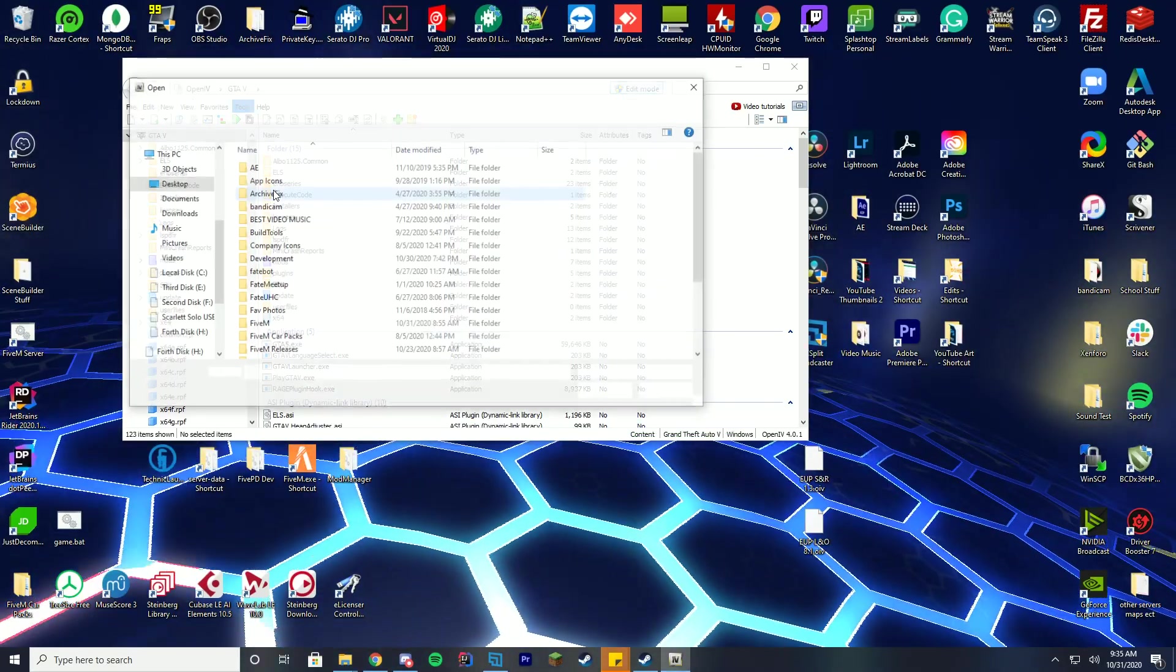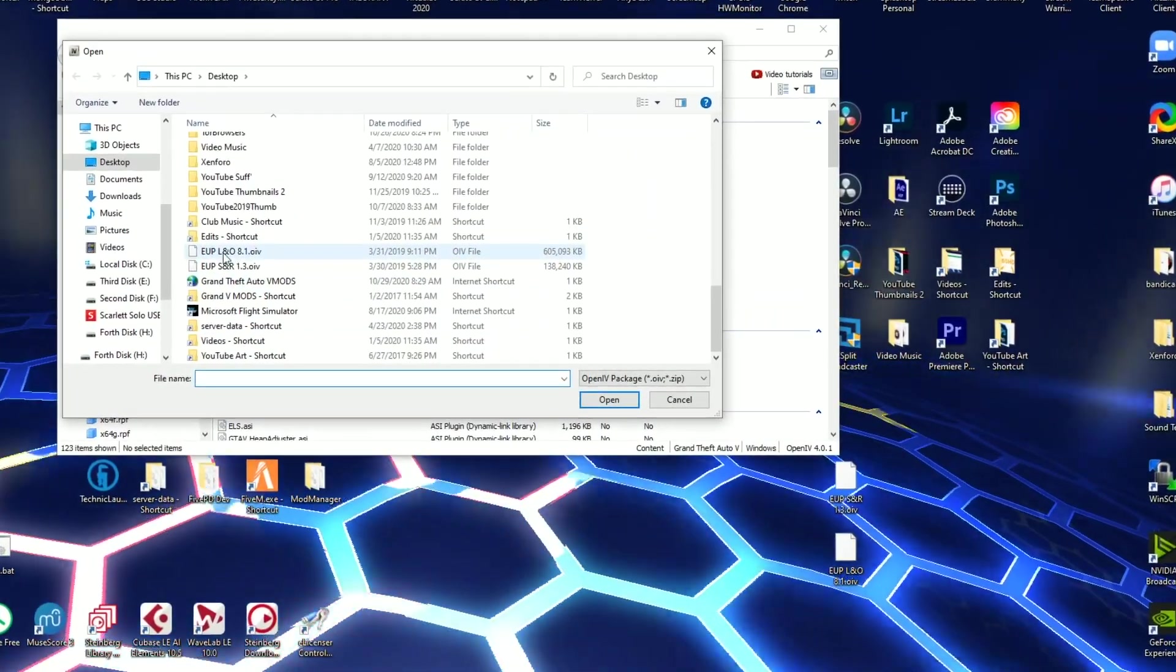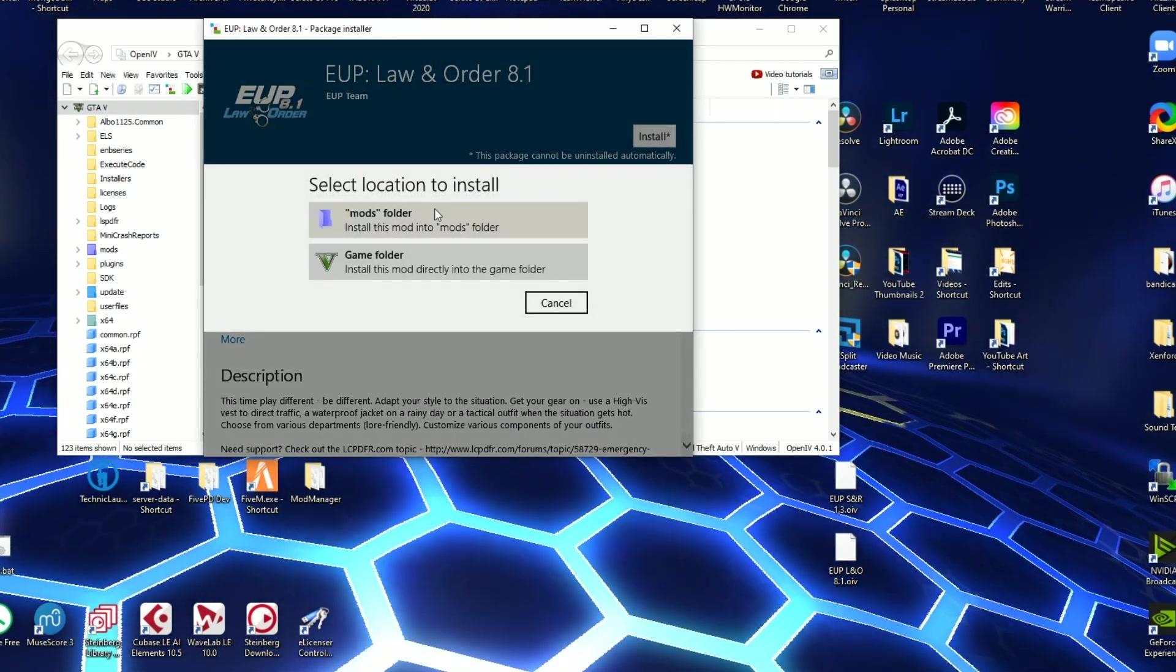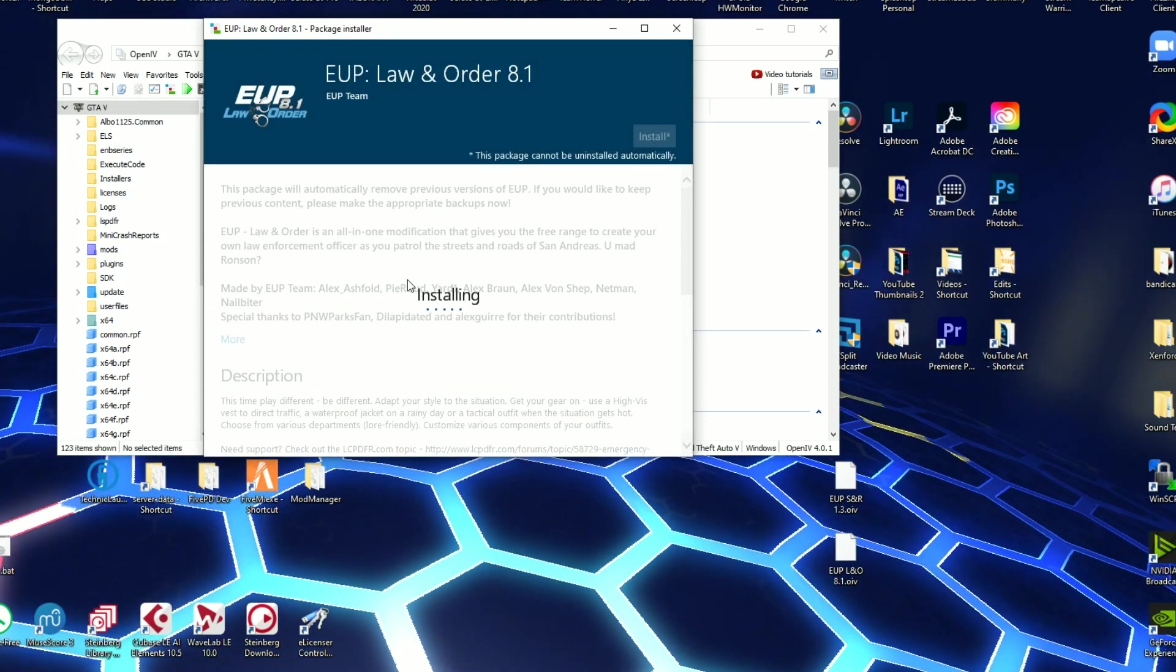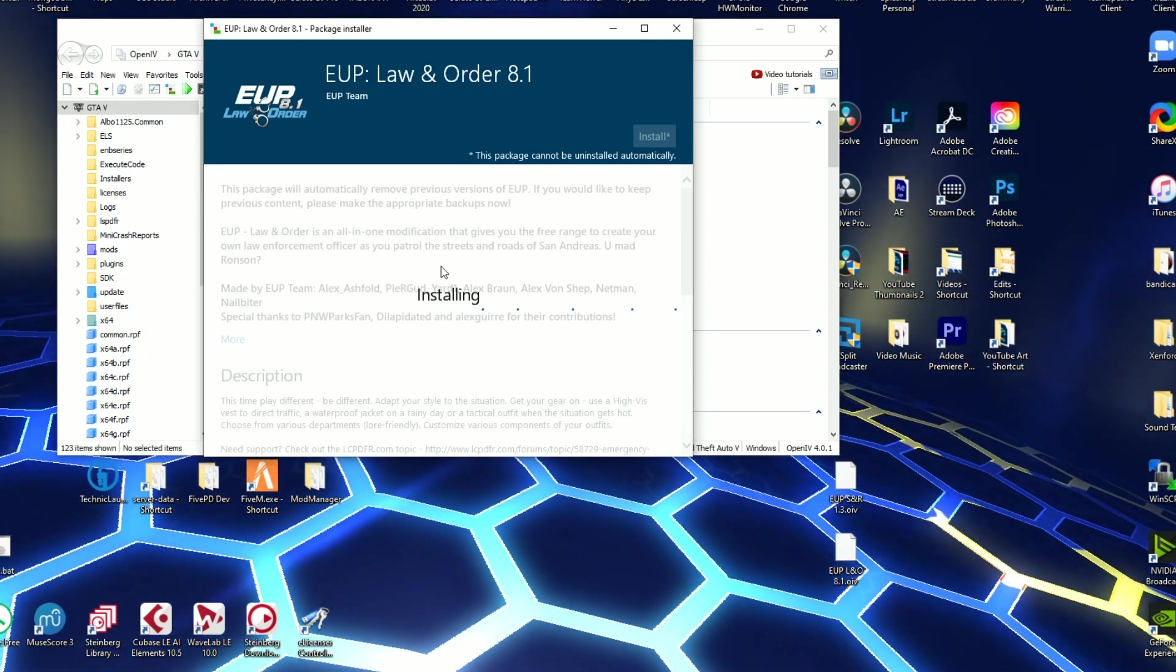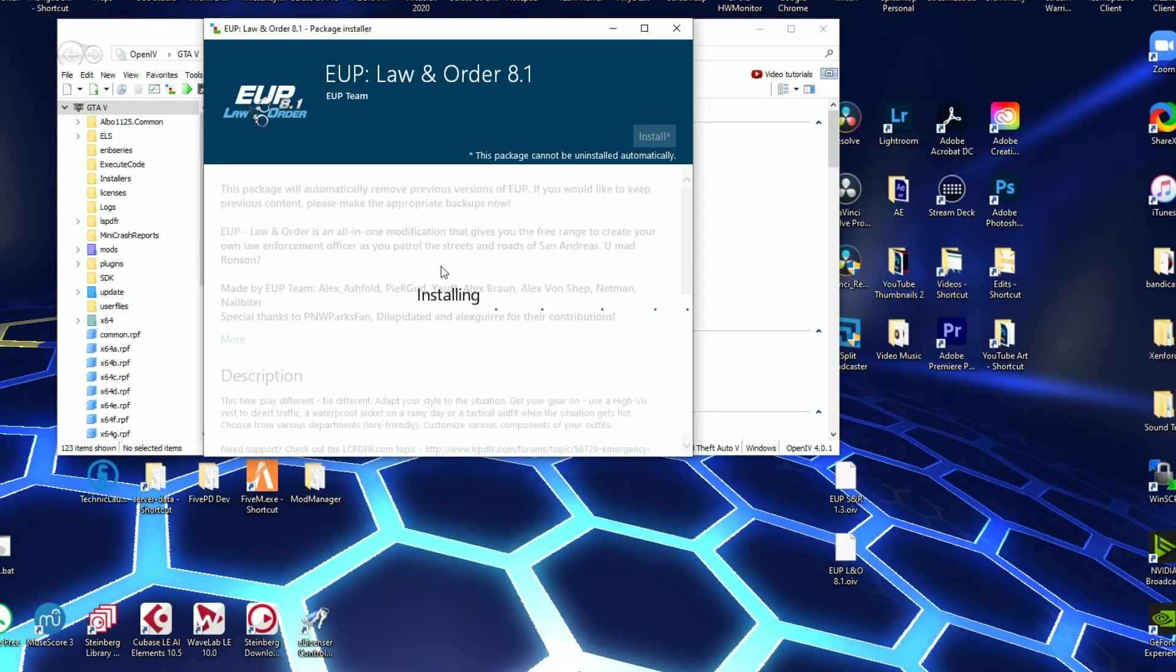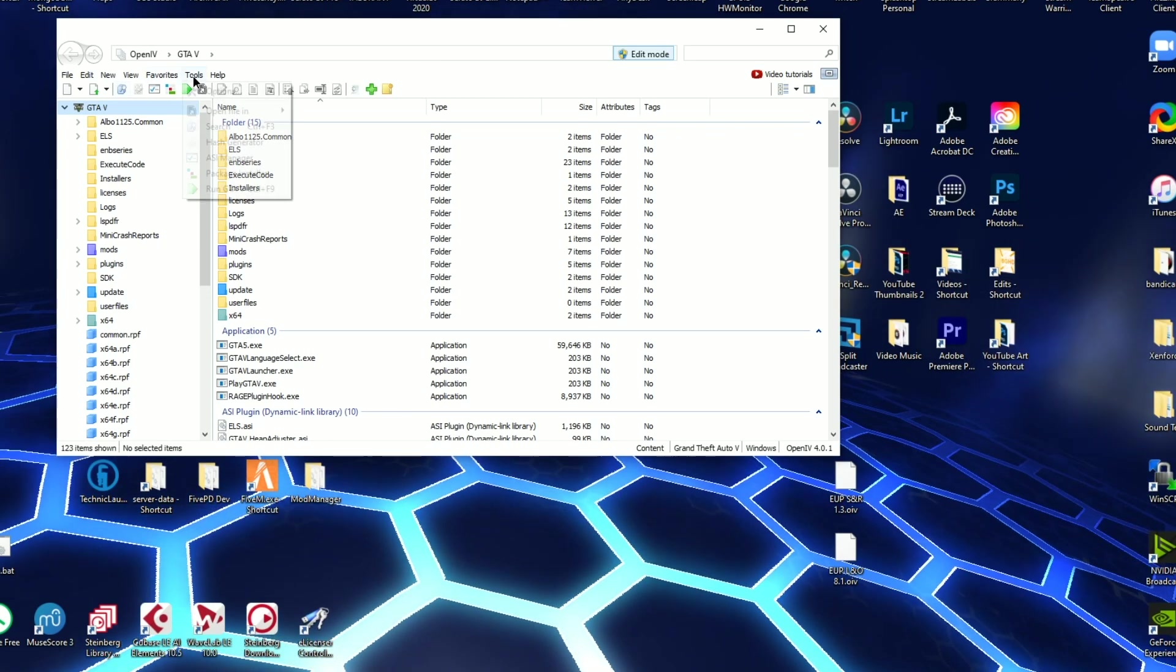Anyway we're going to go to package installer and we're going to first find the Law and Order. So you're going to find EUP Law and Order 8.1 and you're going to go ahead and click install. Make sure you click into the mods folder and confirm the install because obviously you don't want it to be overridden. Quick fact for everyone watching, if you install anything into the normal GTA folder GTA will detect that and override and replace the file with the default one. So always install into the mods folder because it does stuff like that.